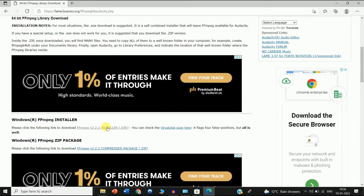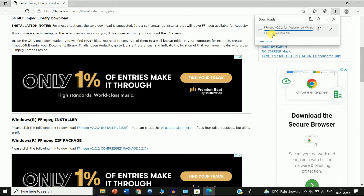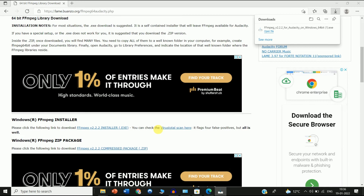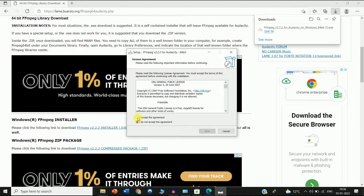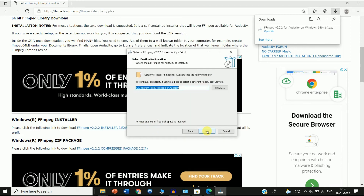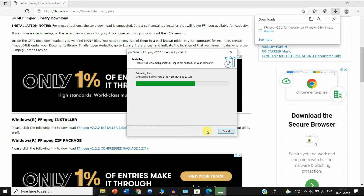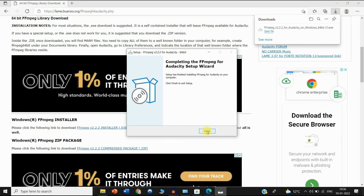Click the link to download the FFmpeg 2.2 installer. The download will start — wait a few seconds. After the download, click on Open File, accept the agreement, and click Next, Next, then Install.